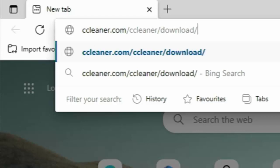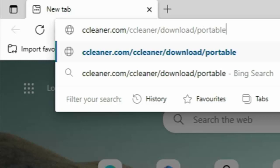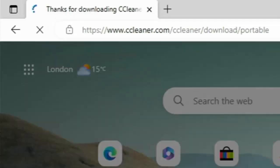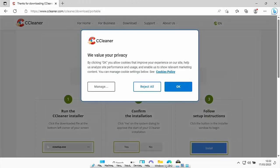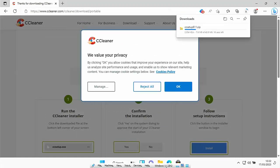...forward slash portable. So the full address is: ccleaner.com/ccleaner/download/portable — all lowercase, no spaces. If you need extra time, pause the video and jot down this address. Once you've typed it in, press Enter or Return on your keyboard, and if typed correctly, CCleaner should start downloading.